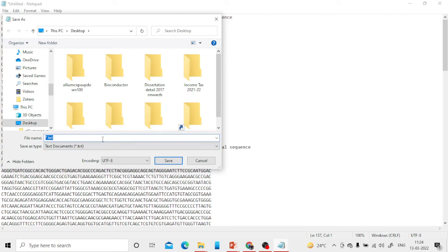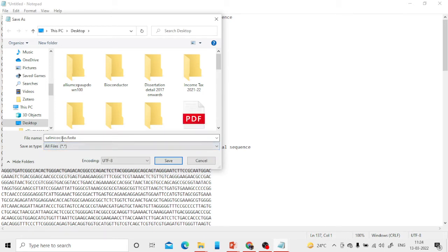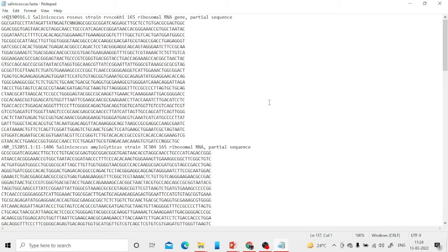Save the file in FASTA format — for example, I'm naming it 'salini'. The important thing is to add the extension '.fasta'. If you don't add that extension, the software will have trouble. Also, make sure to select 'All Files' in the file type dropdown. The file name is flexible, but the '.fasta' extension is compulsory.